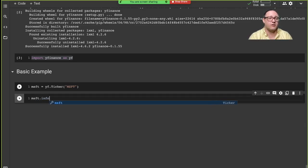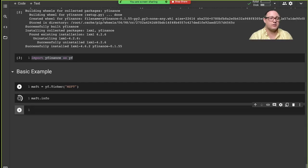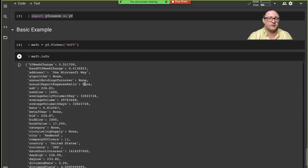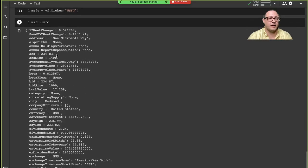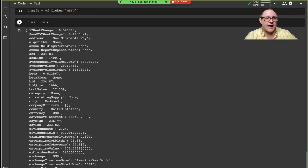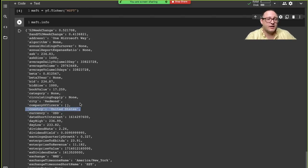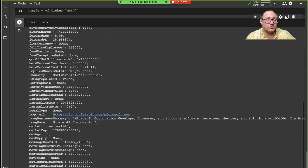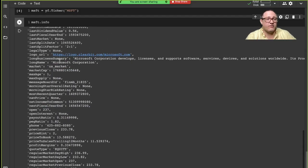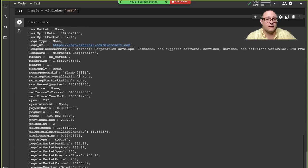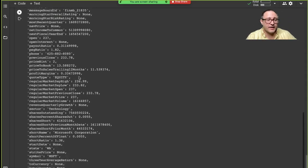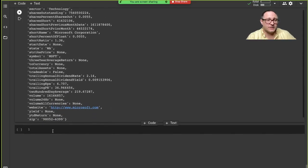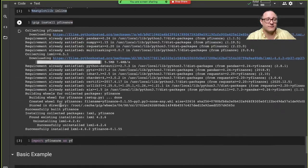If we do msft.info, we can look and it will grab all kinds of stuff. You can see this is actually a dictionary. We have all kinds of static data: currency, country, company officers, day highs and lows, even the logo of the company, legal business names, short names, and zip code where they're located.